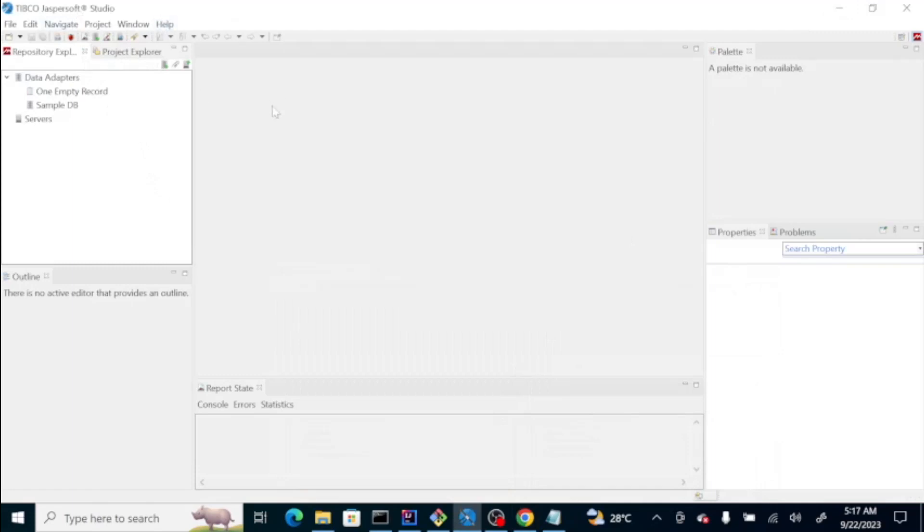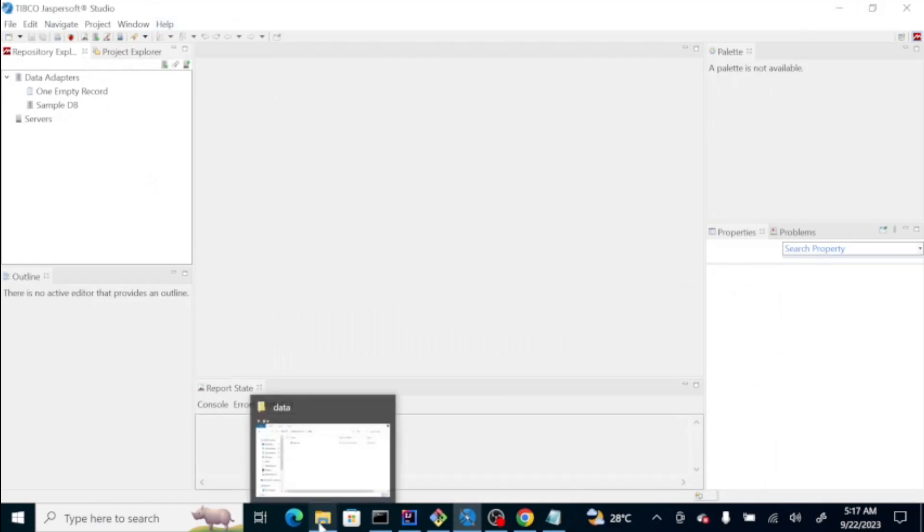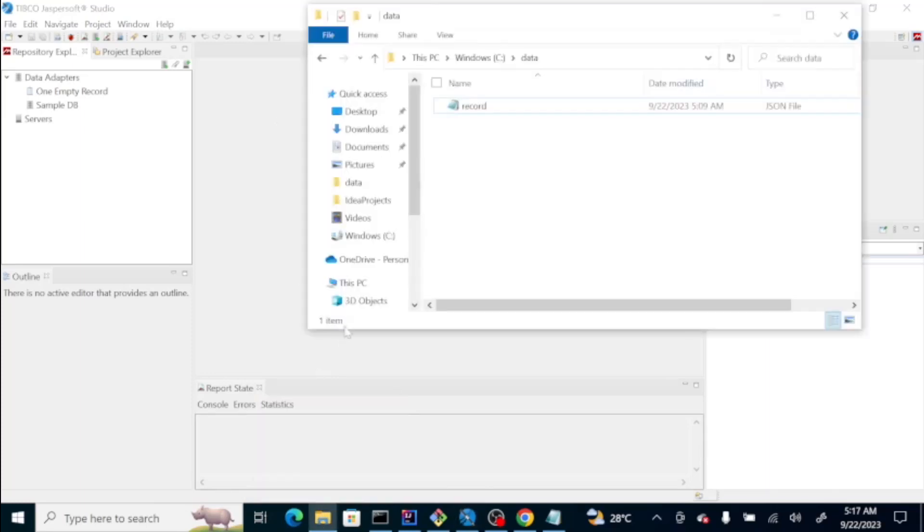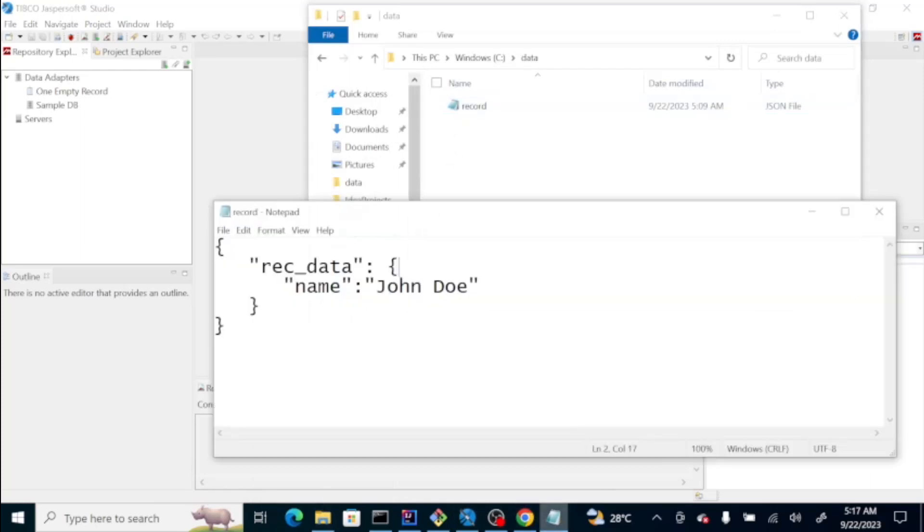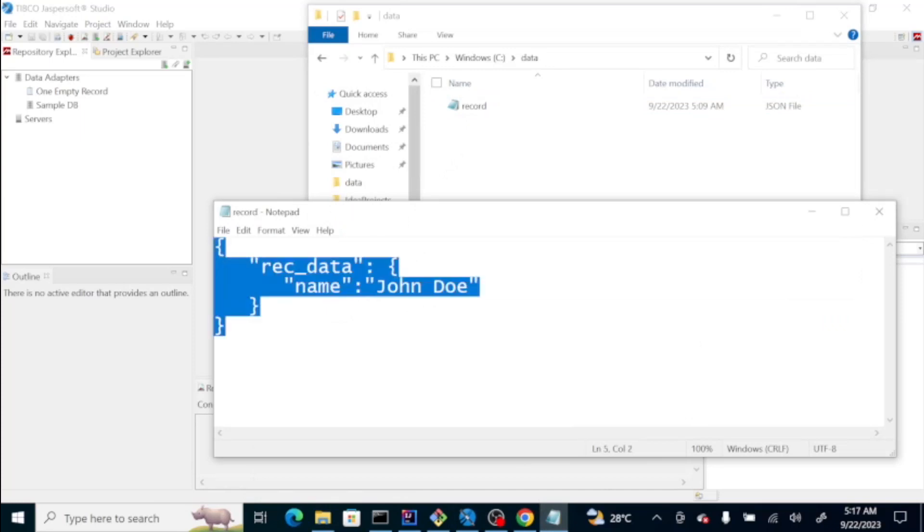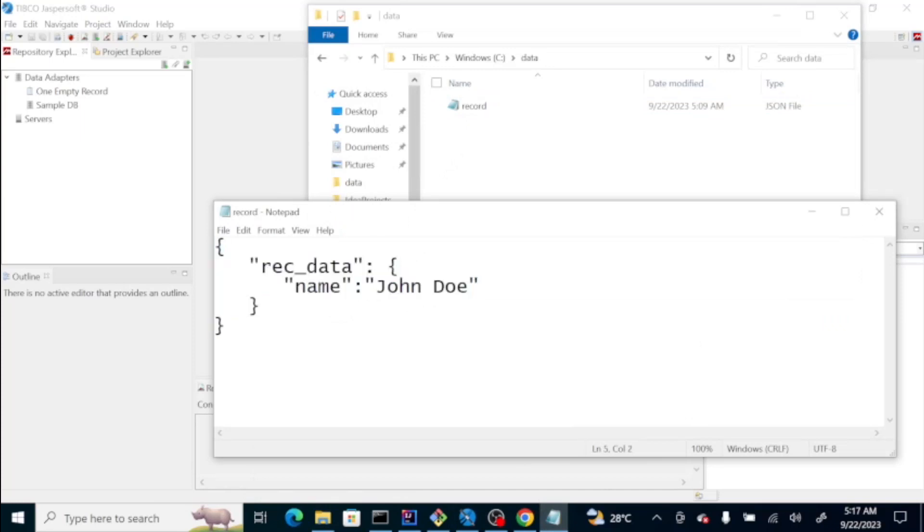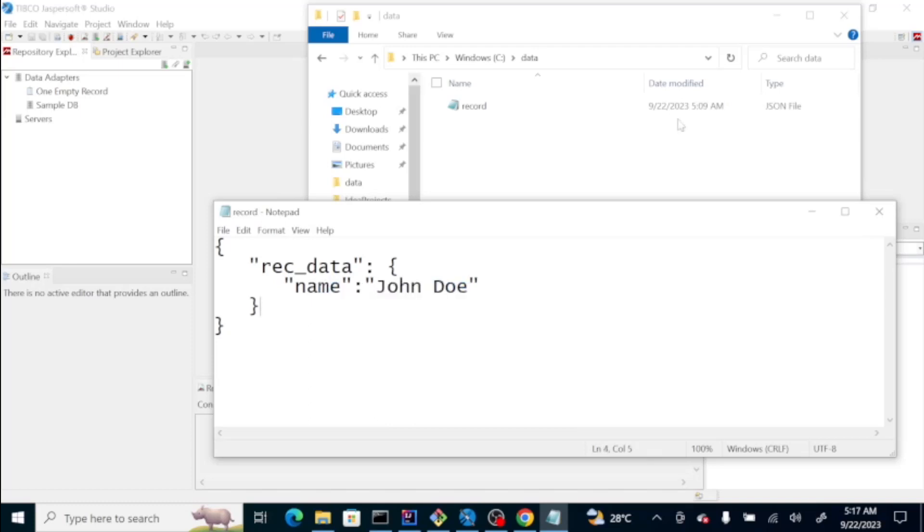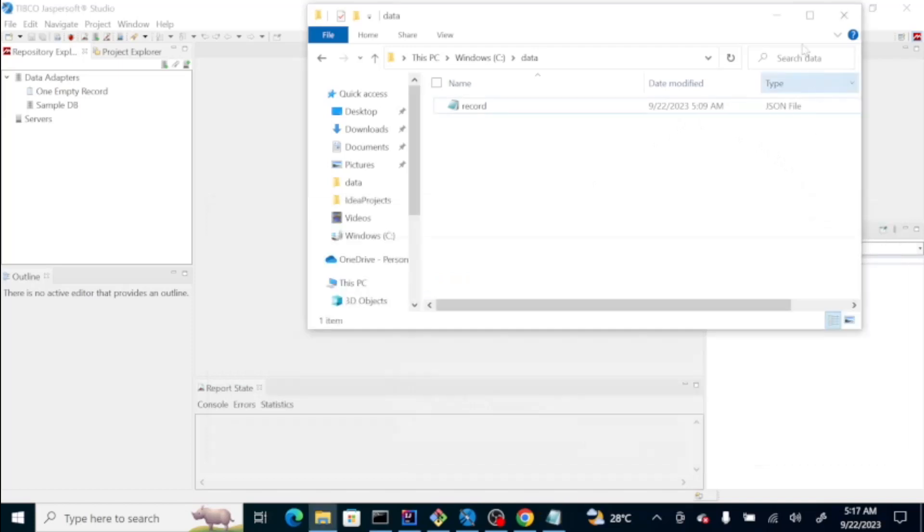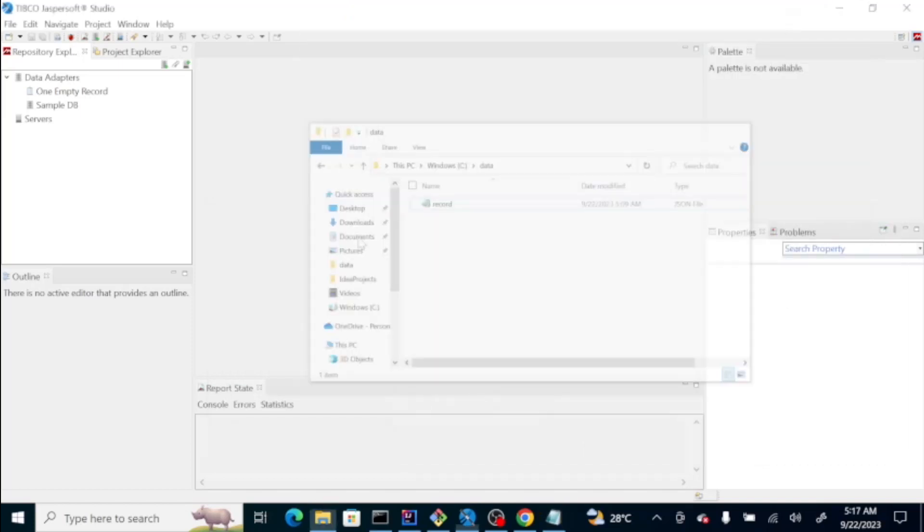Let's try to create first a simple PDF with our data. What I did, I created a JSON file called record.json and inside that file we have a JSON string with the property recdata and within the recdata we have the name property and the name itself. We're going to use this one as our data source.